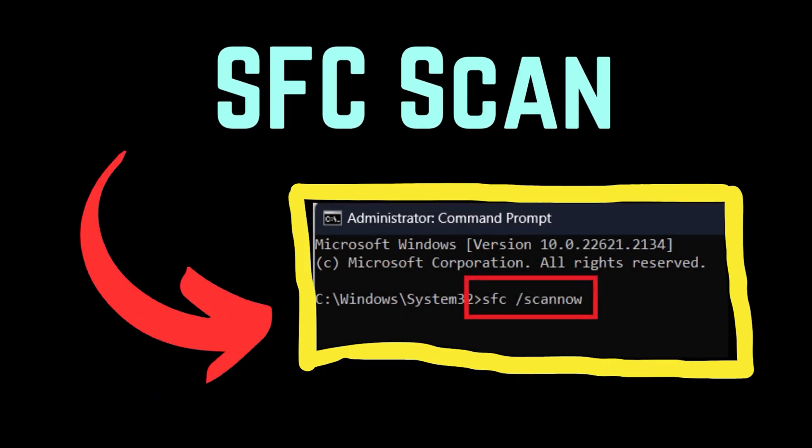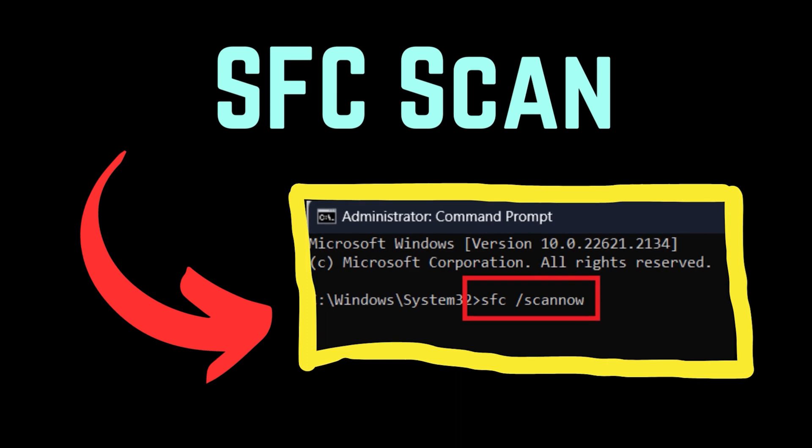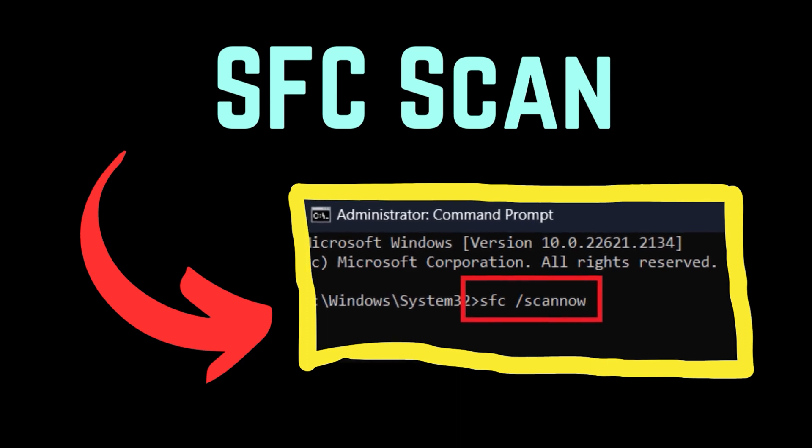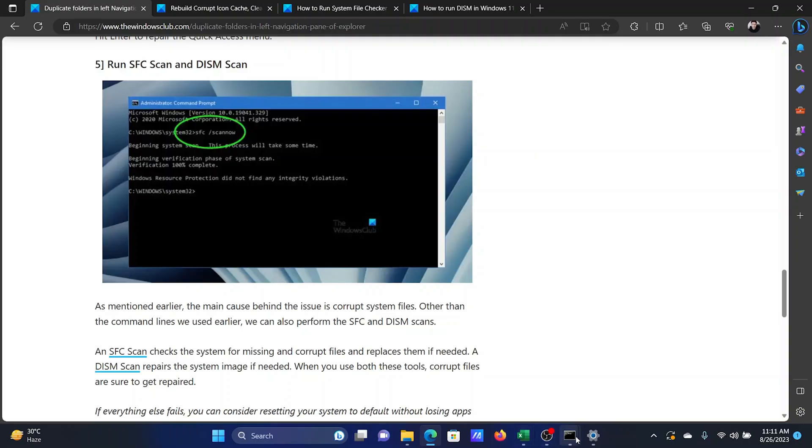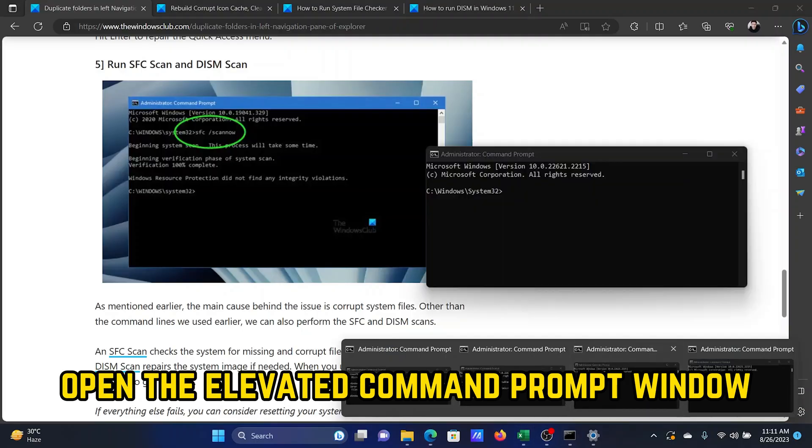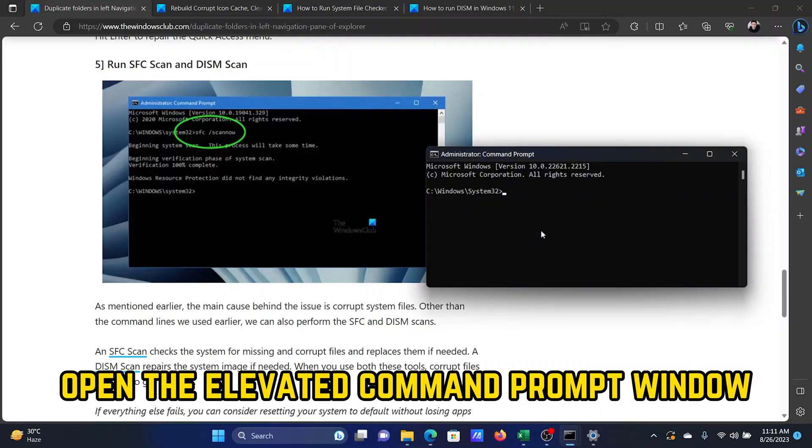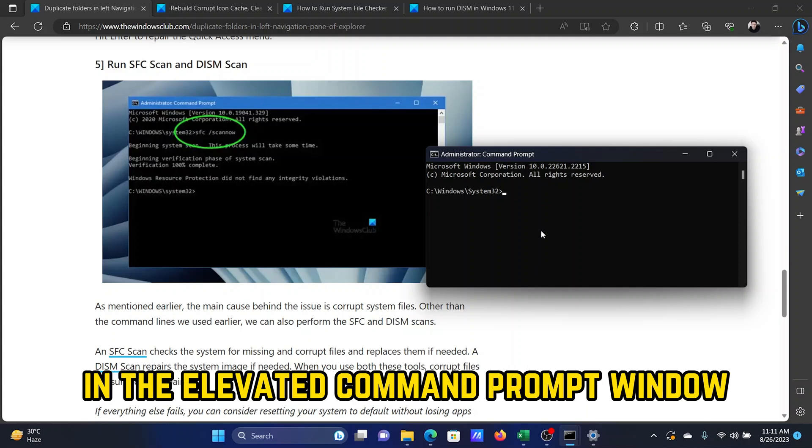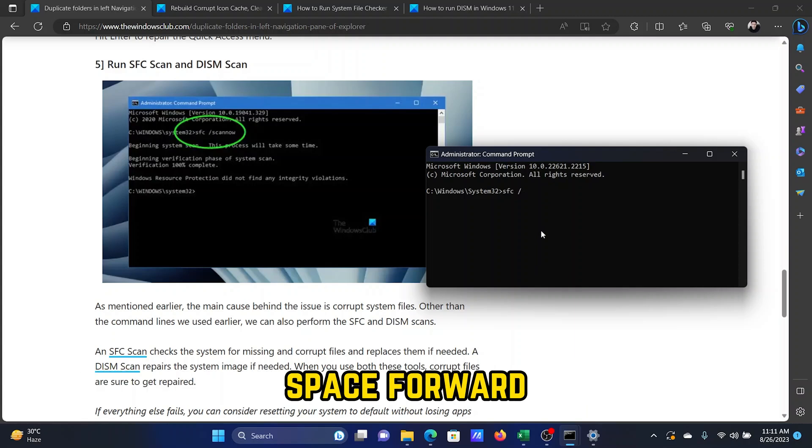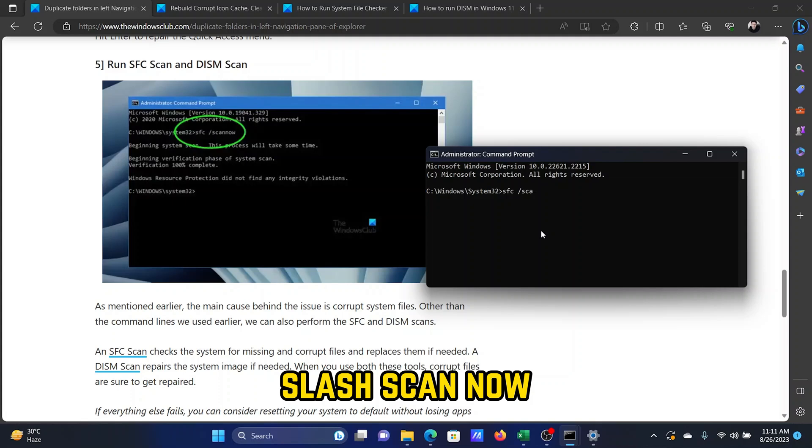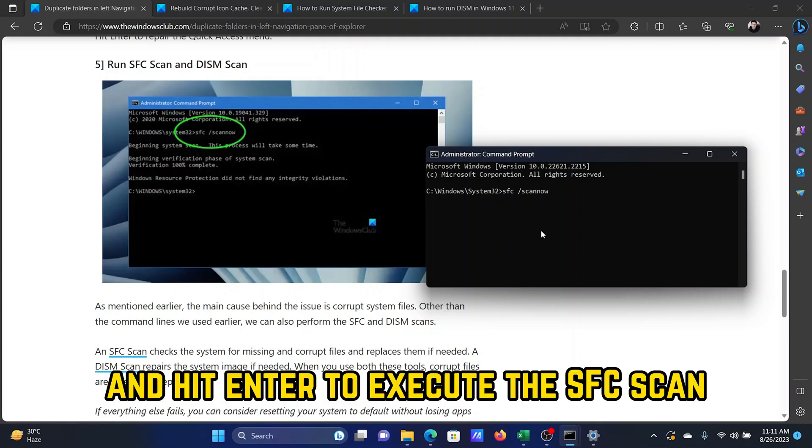The fifth solution is to run the SFC and the DISM scans. Open the elevated Command Prompt window. In the elevated Command Prompt window, type the command SFC space forward slash scannow and hit Enter to execute the SFC scan.